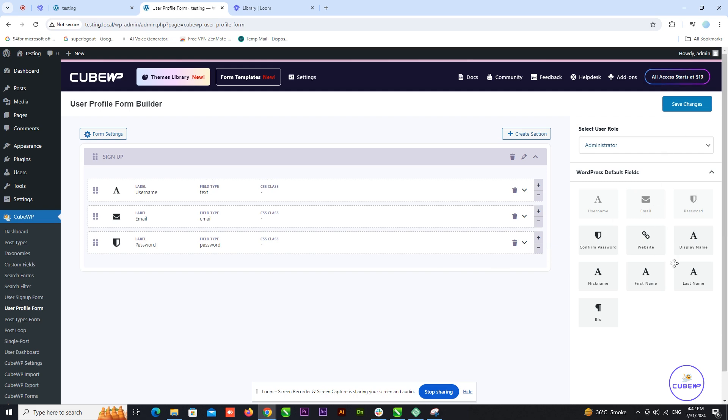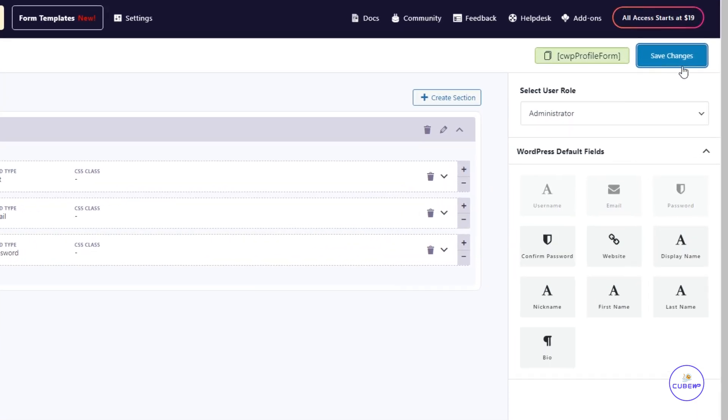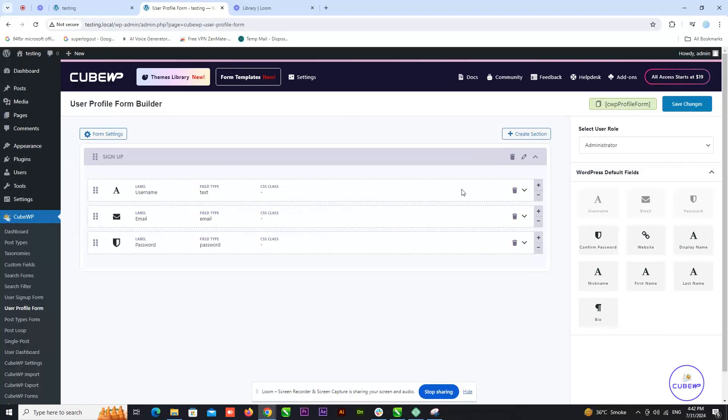Once you've configured all the settings to your liking, click on Save Changes at the end of the window to apply your modifications. After saving your changes, you'll see a shortcode in the top right corner of the page. Copy this shortcode.